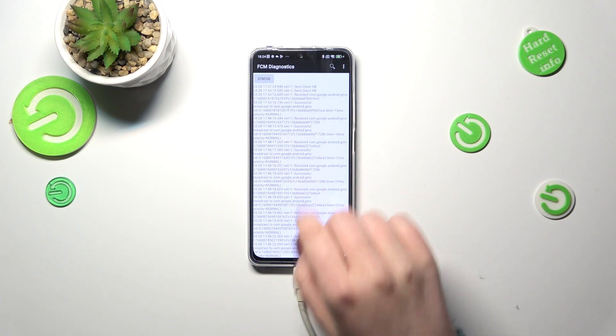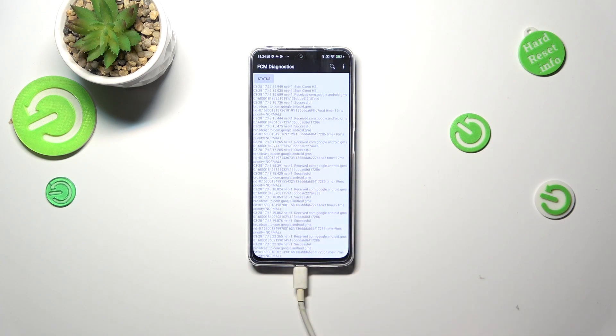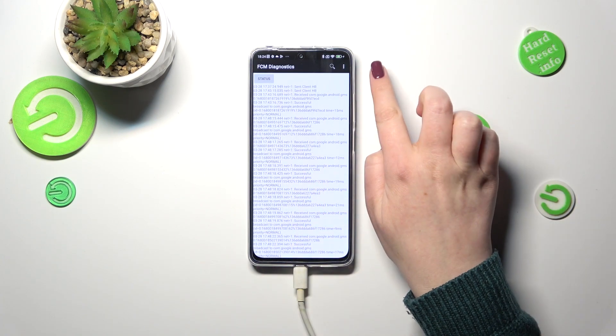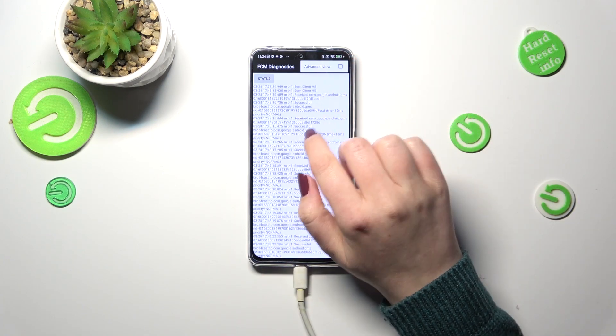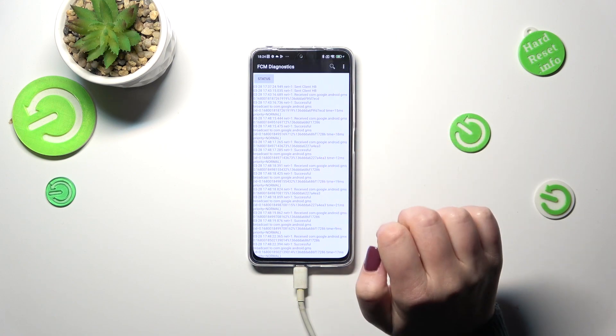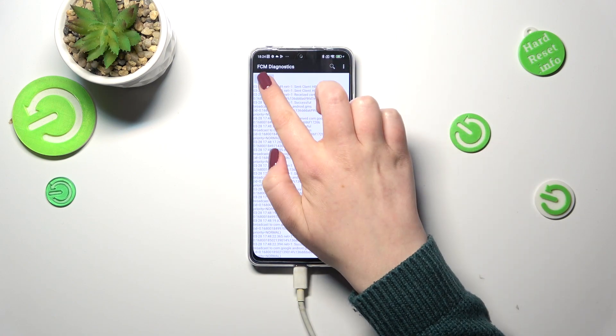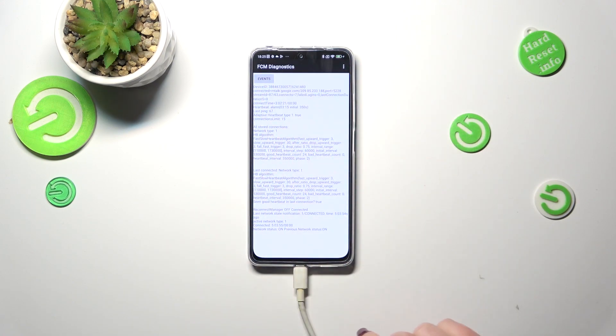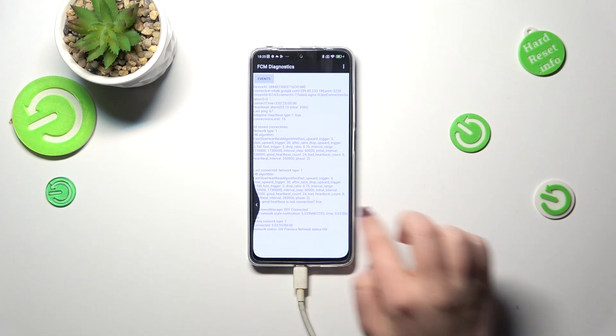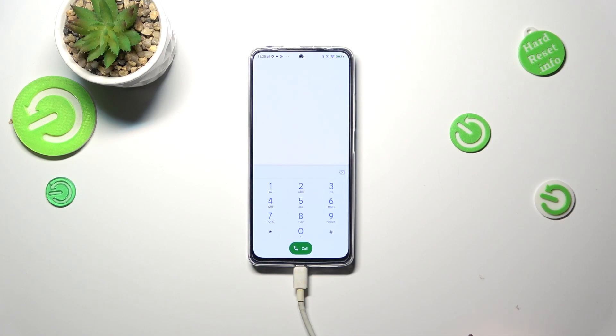After tapping on the three dots we can also show advanced view. Tap on the status again and here we can check information just like the heartbeat, last ping or HB algorithm.